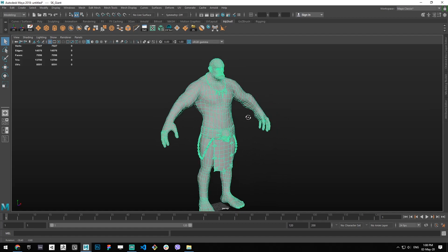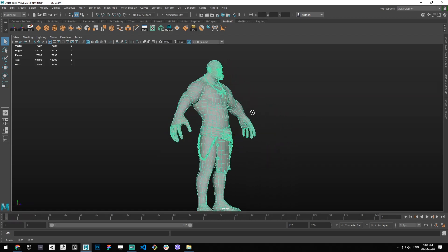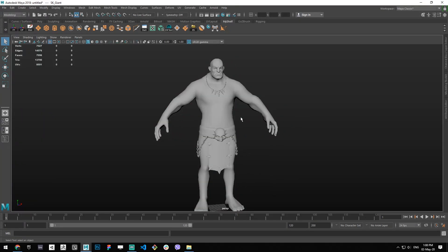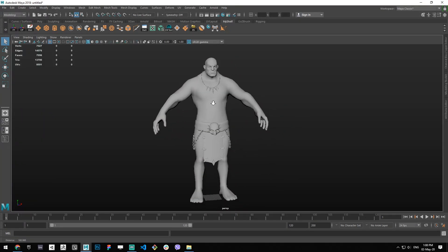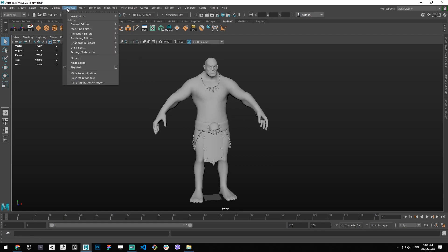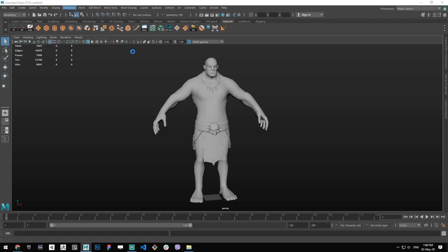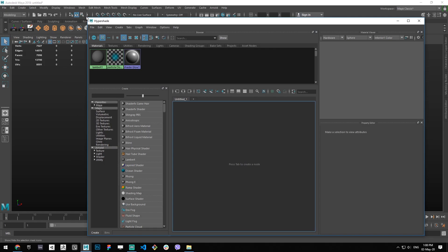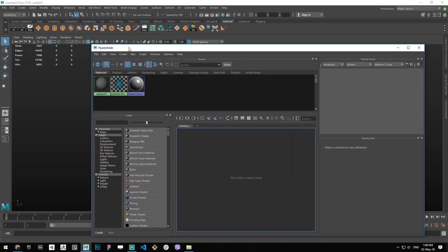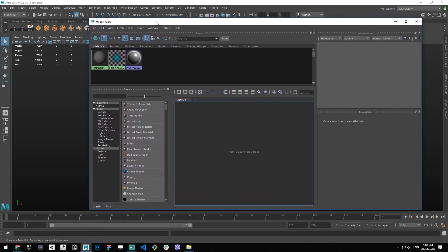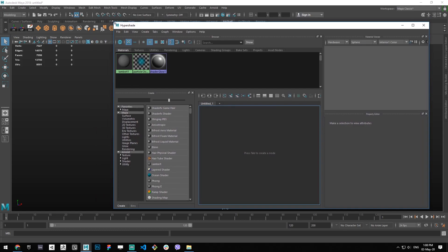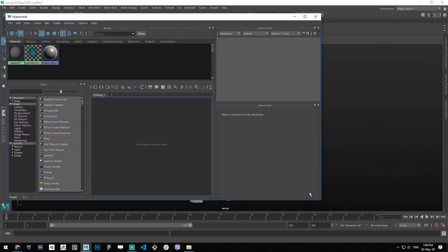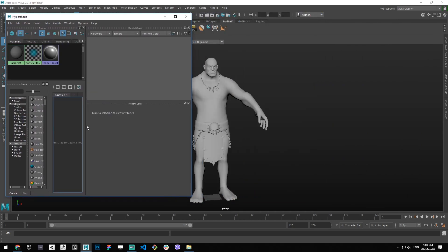Let's talk simply about how we can split our mesh into different material IDs. There's this thing called hypershade that we can access by going to Windows menu, then Rendering Editors, and then Hypershade. Hypershade is a UI interface that shows us a list of our materials that currently exist in the scene.